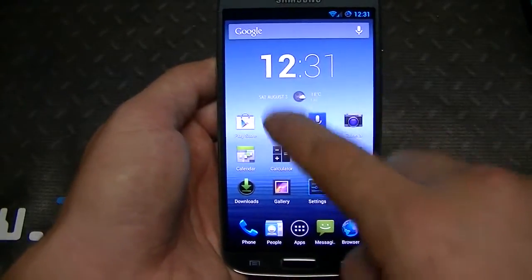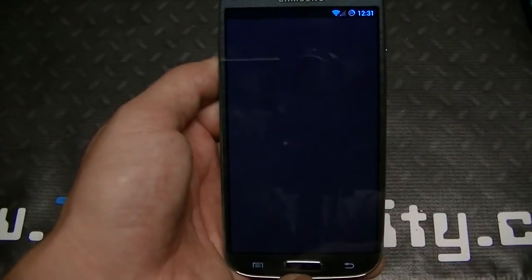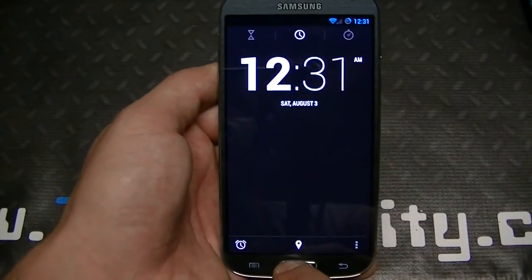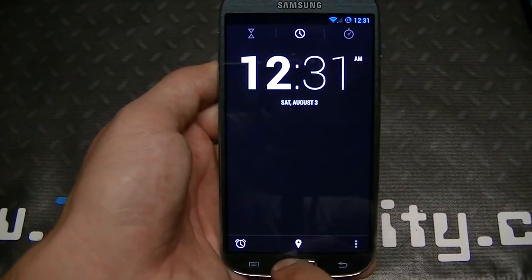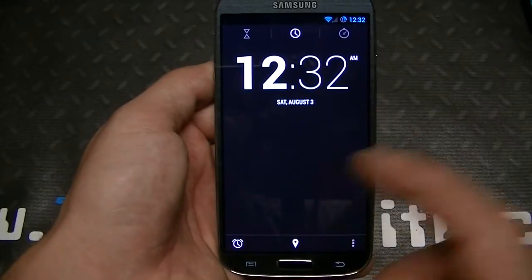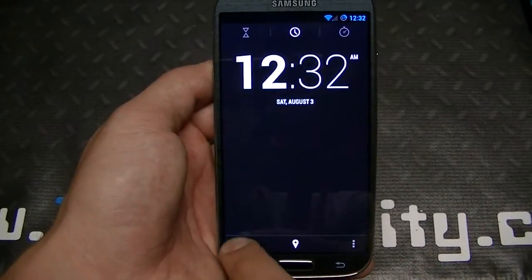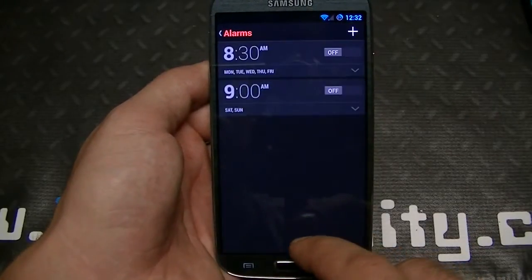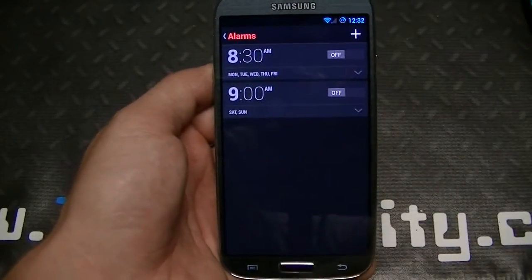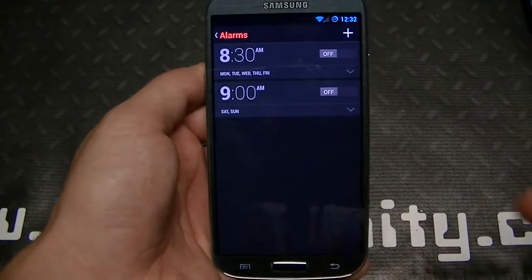Let's go through these one by one. The clock is again similar to what you get with stock — you've got the alarm clock right here, you can turn it off, turn it on, et cetera.